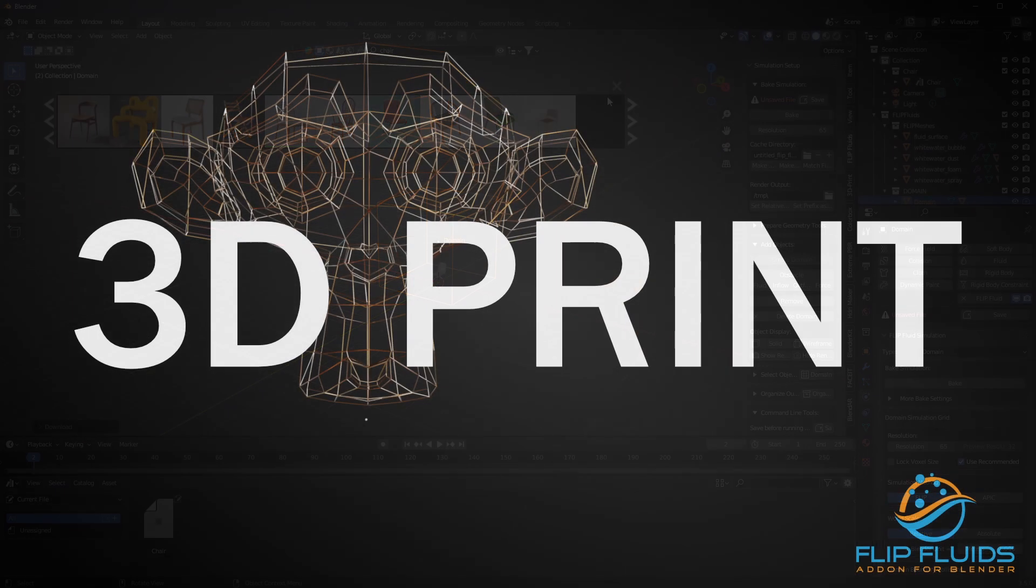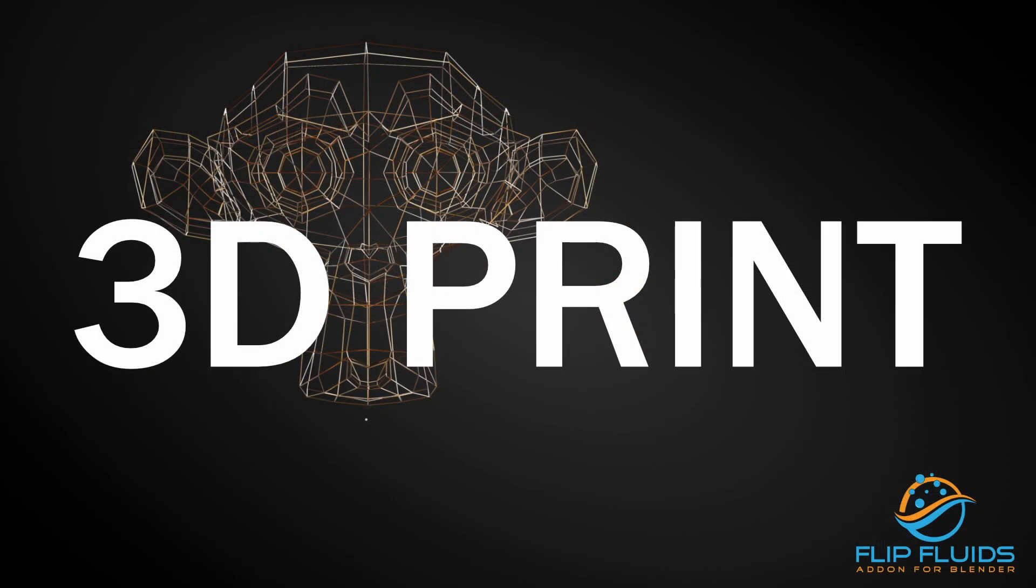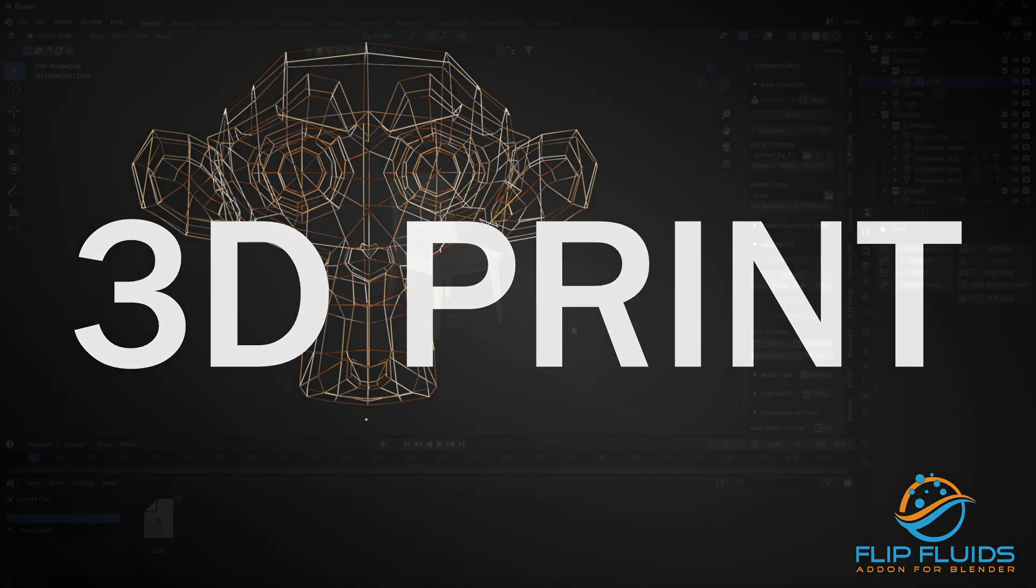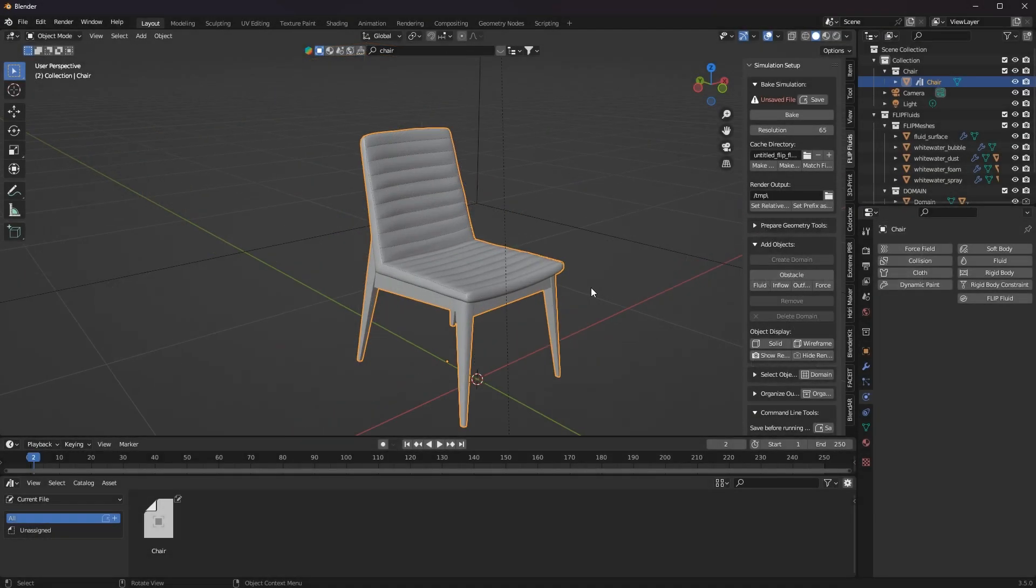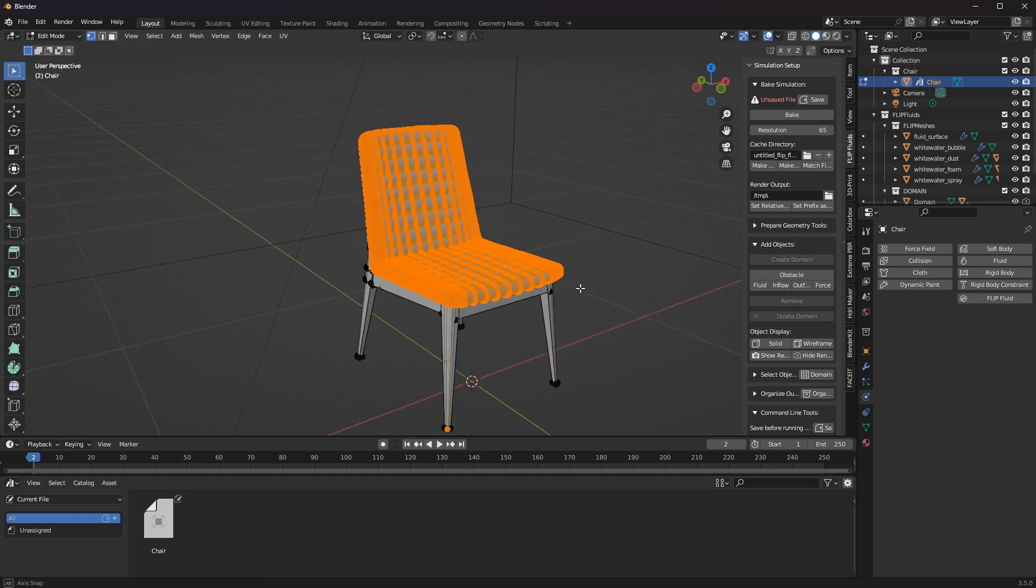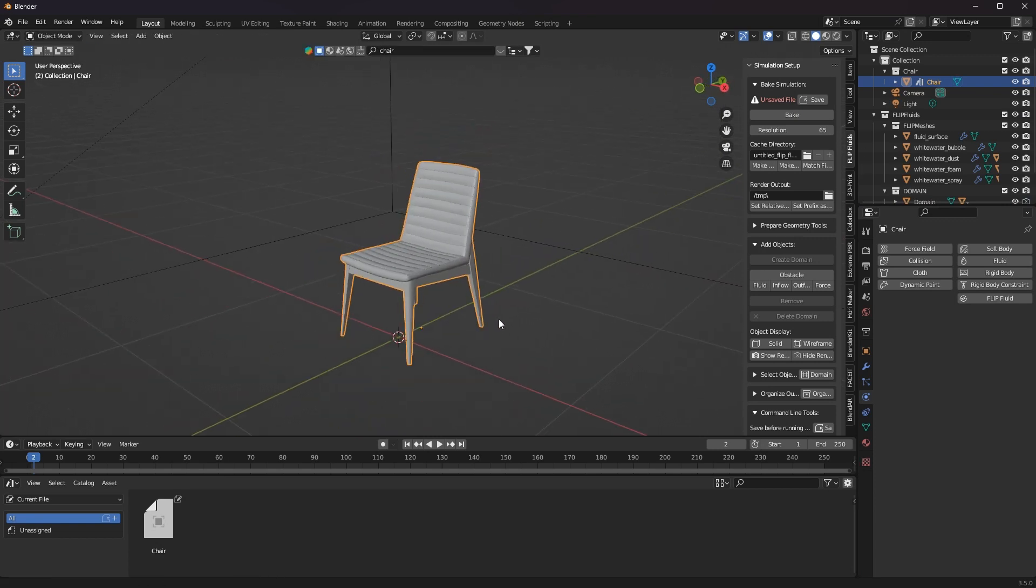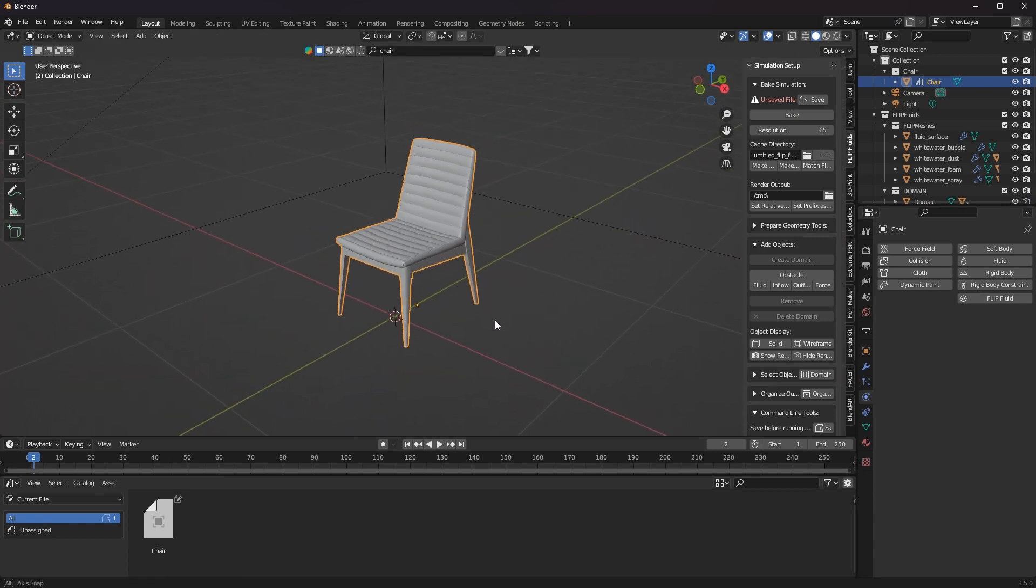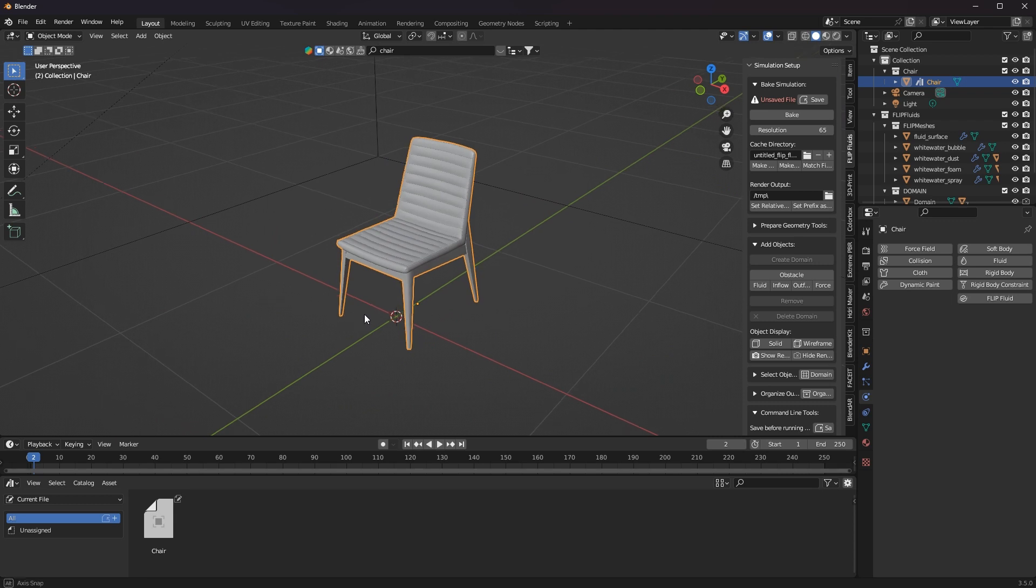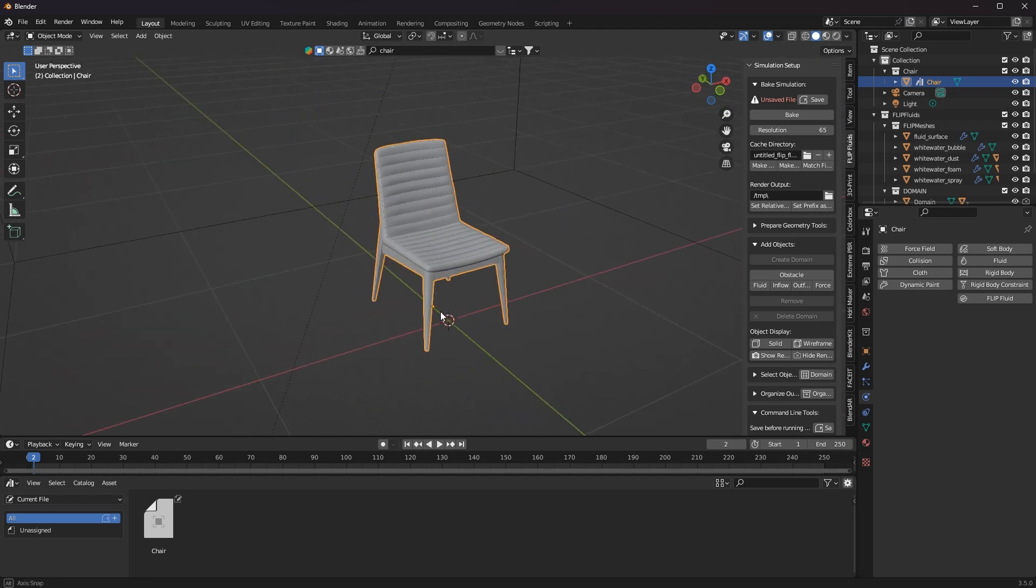A really great tool that Blender already comes with is called the 3D print add-on. And as the name suggests, the add-on's job is to prepare a model for 3D printing. And that's exactly what I need for a Flip Fluid simulation.